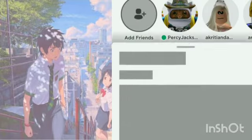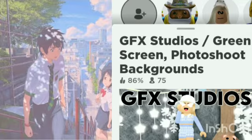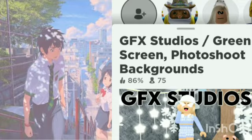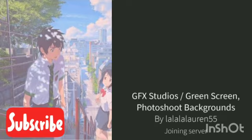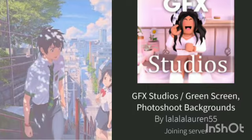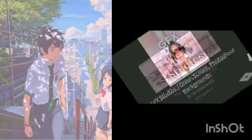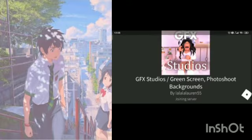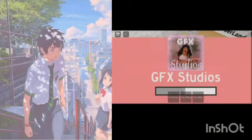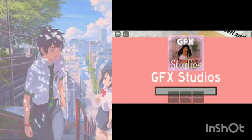You guys go to this game: GFX Studios. It is an amazing game. Sorry about the background noise. So then you guys just join GFX Studios. Here we are in GFX Studios.